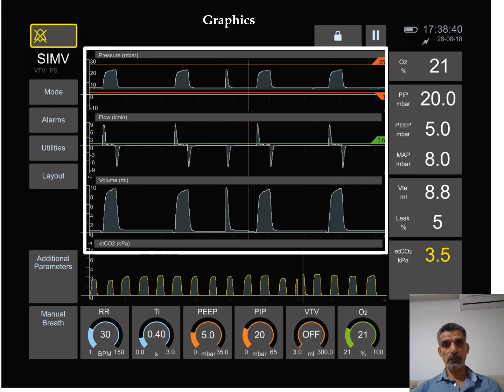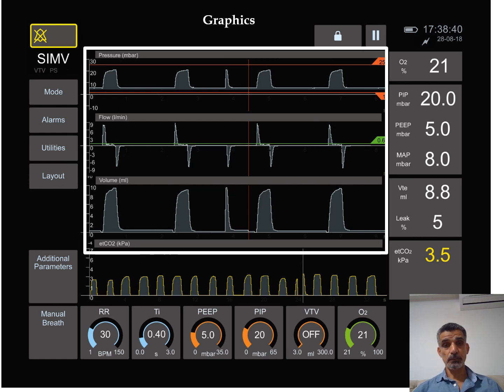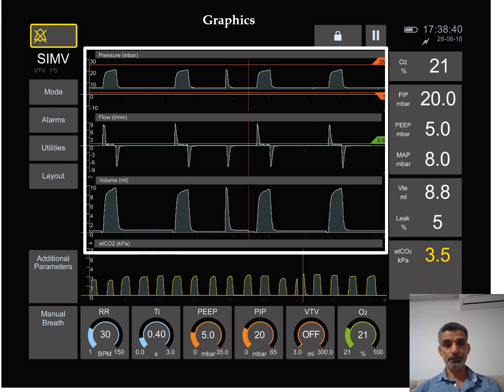And then you can see the pressure. There are always lines in here which is the trigger line. It is the pressure or the flow that can be made by the baby before the ventilator can help. And also you can see some alarm lines for the pressure and also for the volume.